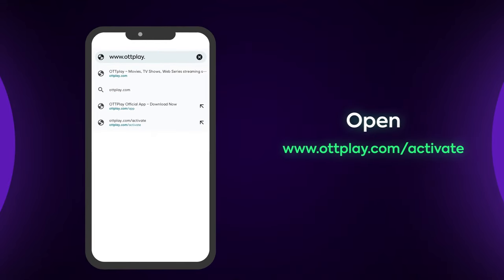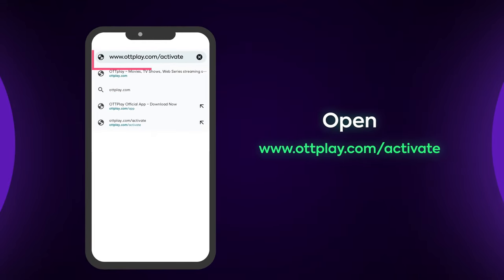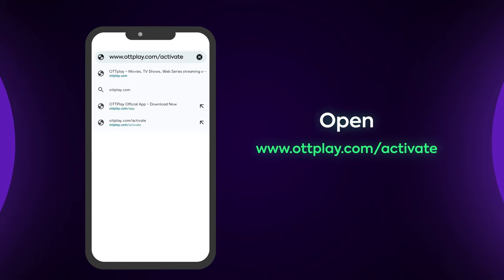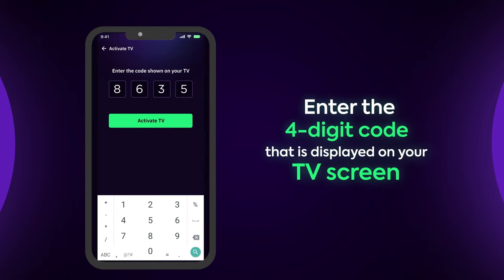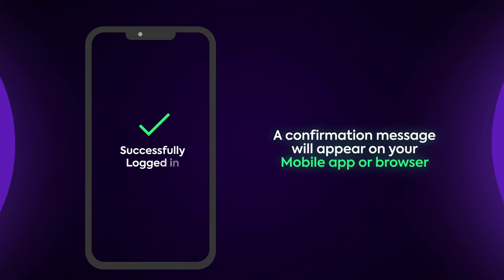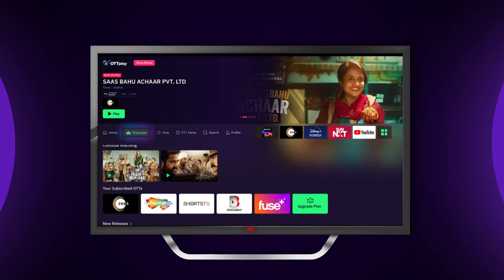You can either use your laptop or your mobile phone to open this link on your browser. Enter the 4-digit code that is displayed on your TV screen. A confirmation message will appear on your mobile app or browser.